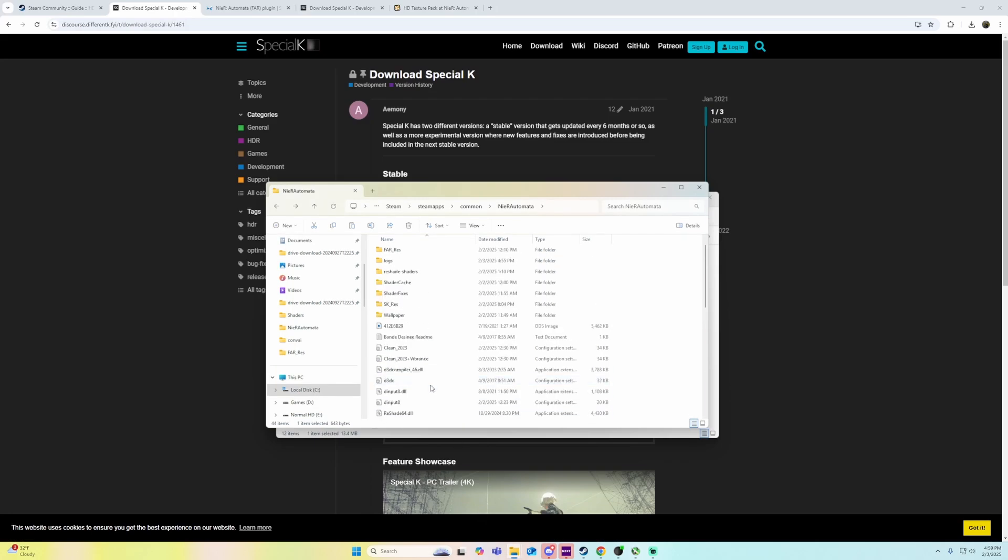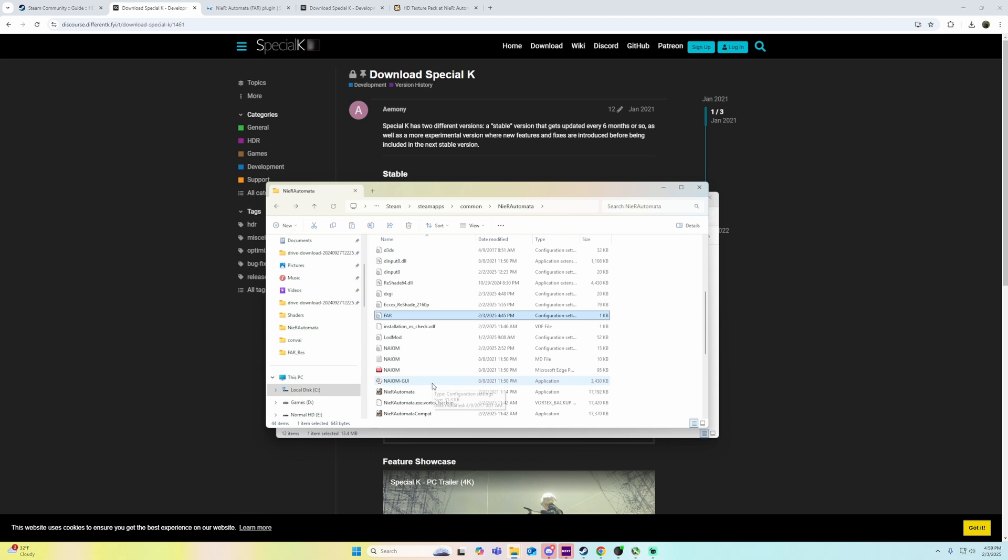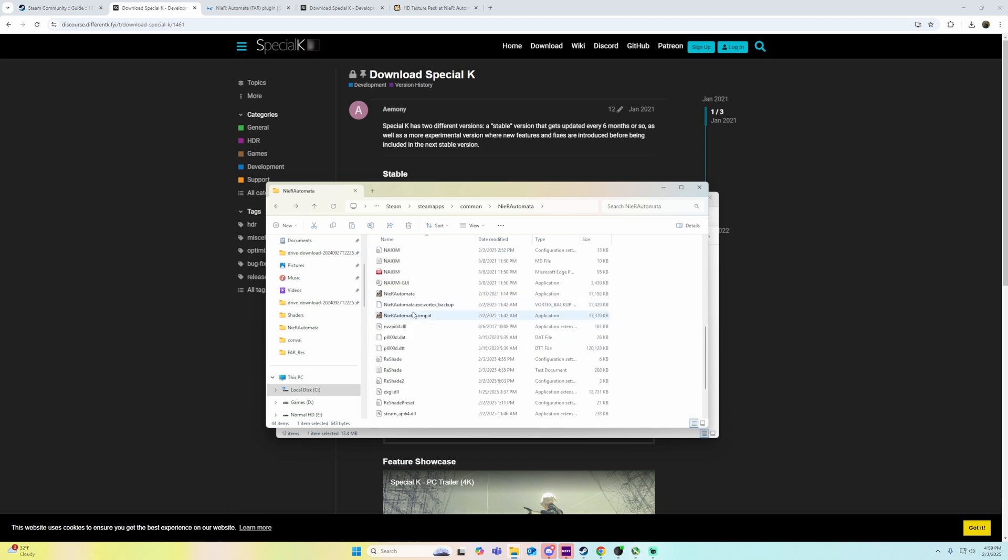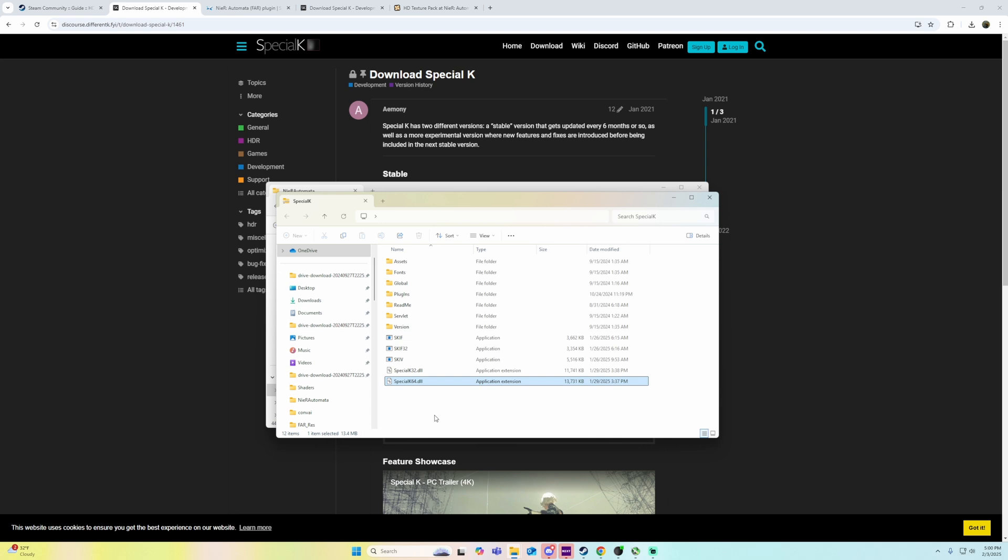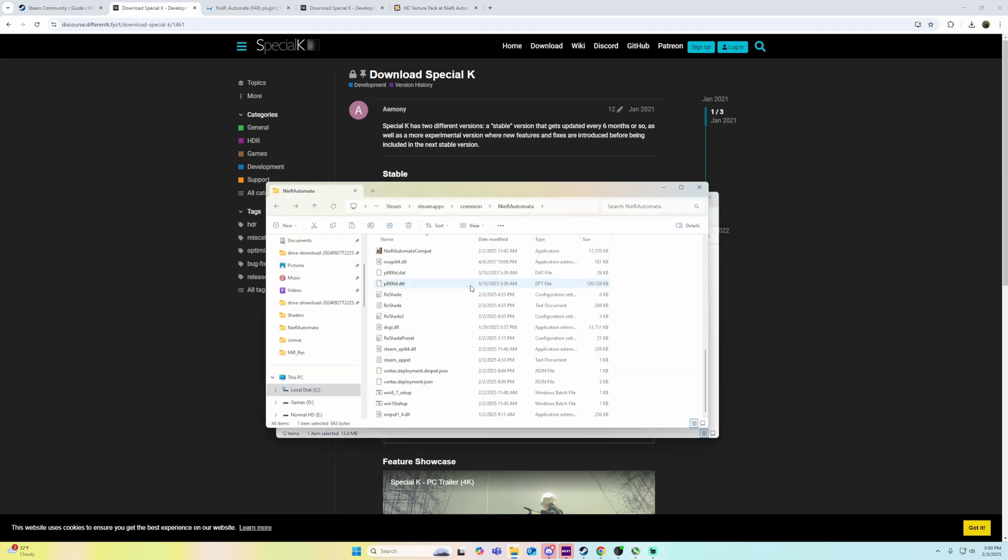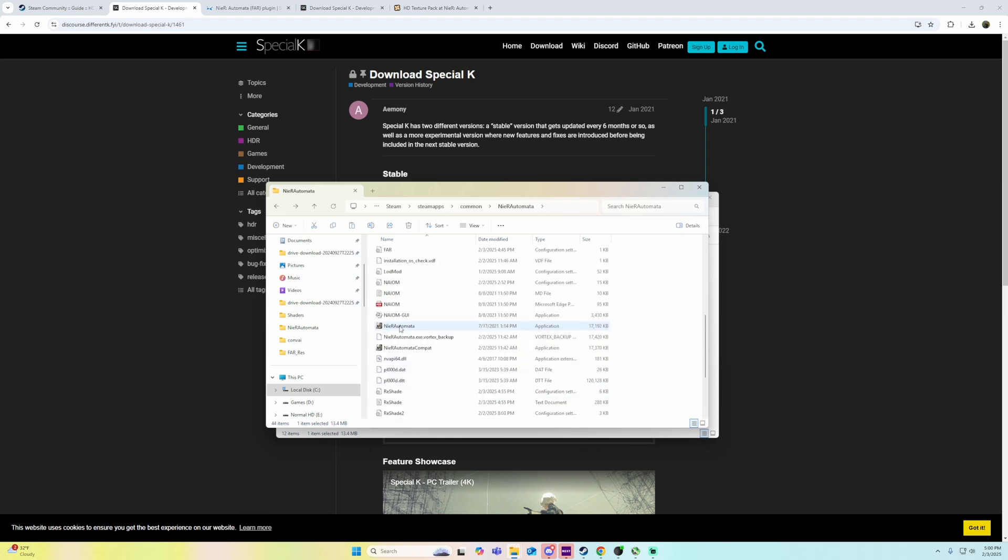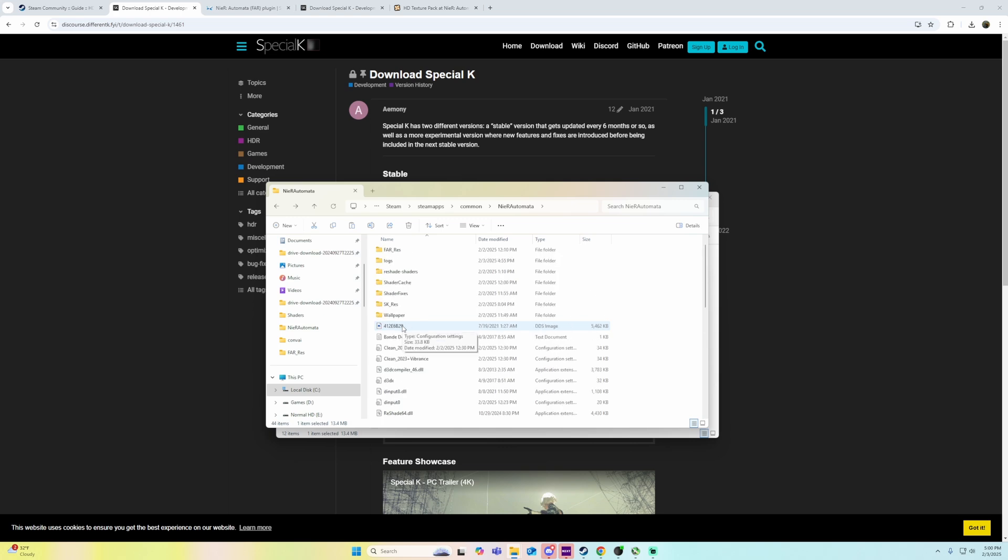Where you drop it in here, you name that DLL, the Special K one. You want to rename that to DXGI.DLL. And then your ReShade, you want to rename that DXGI to reshade64.